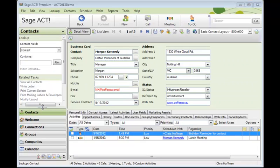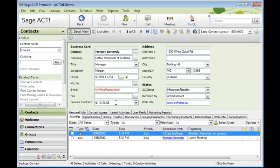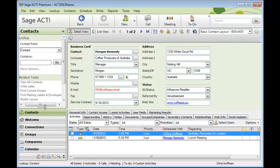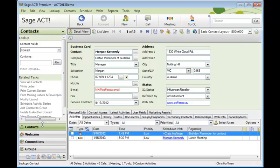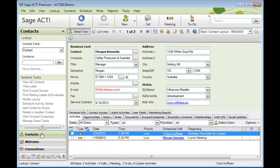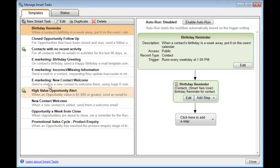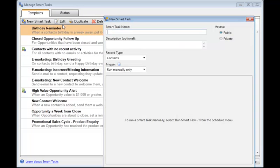Now let's create a brand new Smart Task from scratch. I'm going to base it on this service contract field. I'd like to send out an email to all of those contacts whose contract is due for renewal within the next 30 days. So let's come over to Manage Smart Tasks. We'll create a new one. Click New Smart Task. Type in there the name.